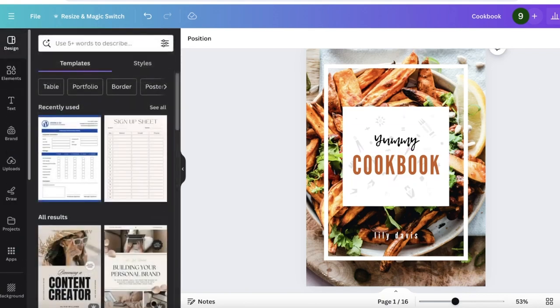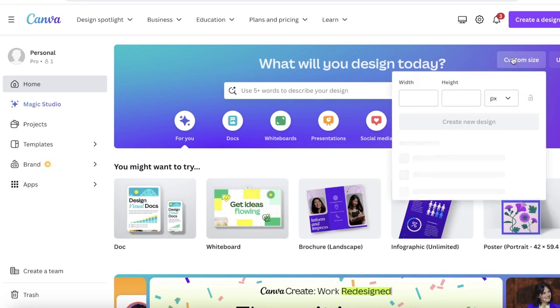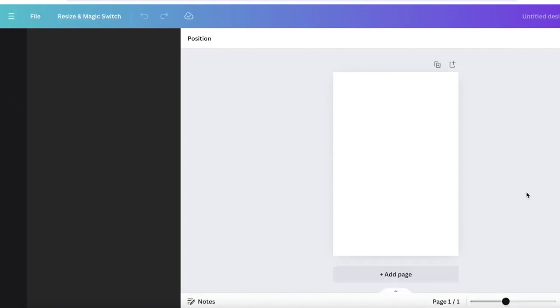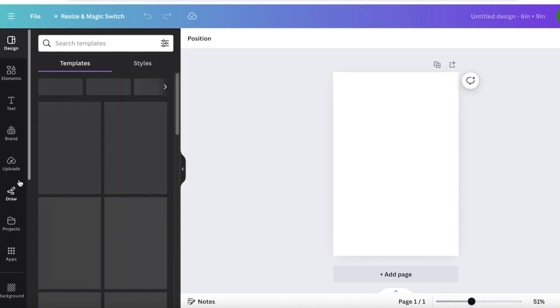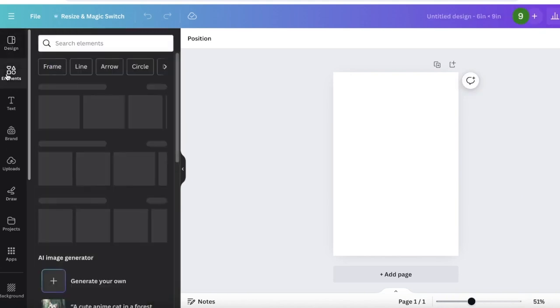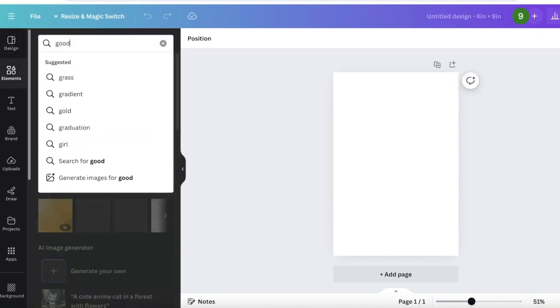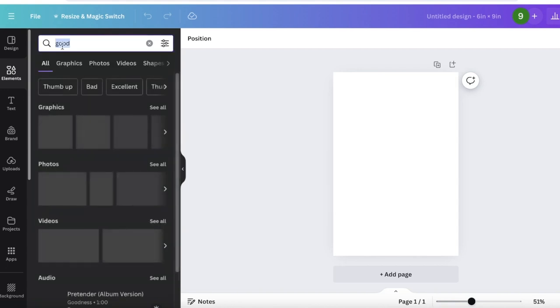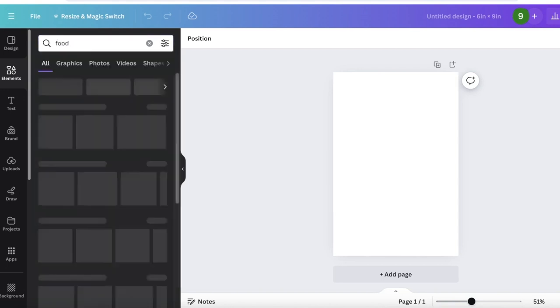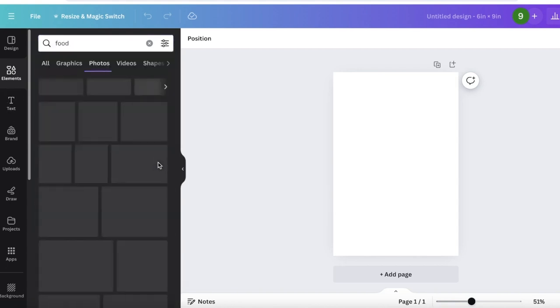To do that, simply go into Custom Size on the top right on Canva. Then go into six by nine inches, whatever size preference you have for your book. Once you have opened up your own customized size, you can get started with your basic style. For our basic style we're gonna search for food, because I'm gonna show you how to build a cookbook.